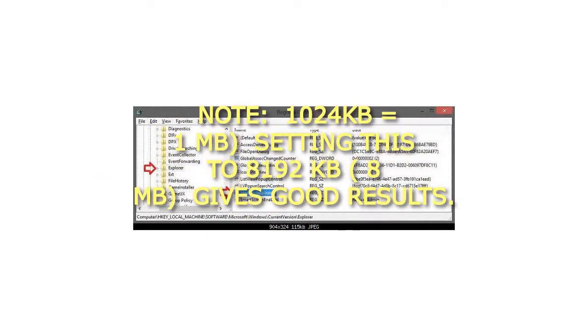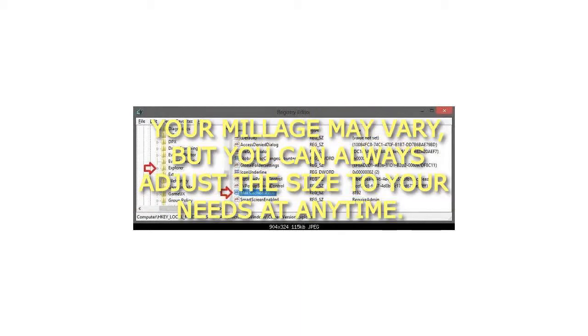Note: 1024 kilobytes equals 1 megabyte. Setting this to 8192 kilobytes (8 megabytes) gives good results. Your mileage may vary, but you can always adjust the size to your needs at any time.